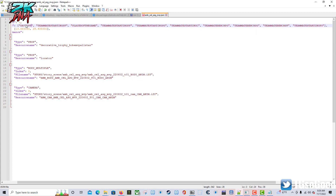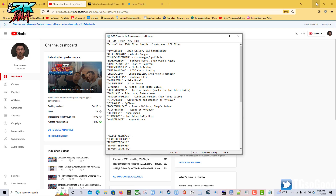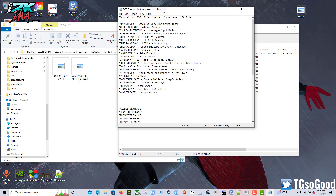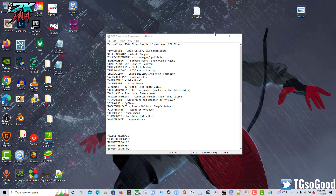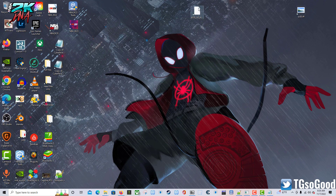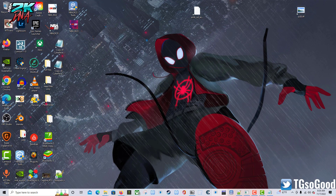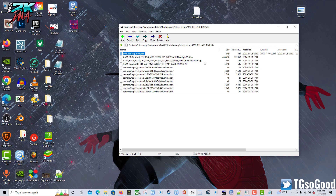Let's see if we can change Adam Silver into David Stern, because I know David Stern is in the cutscenes. I'm not sure if this will work, but this is the JSON file. I saved it — let me minimize all this stuff. This is just my list of names, and this is the JSON file I just edited in Notepad. I changed that to David Stern and saved it.